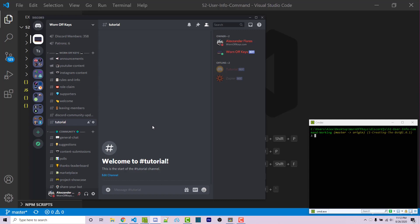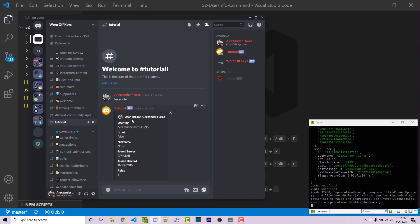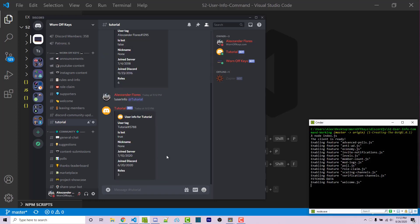For a quick demo, if I go into my tutorial channel I can run exclamation point user info. I also have to make sure I start my bot. Now I can run this command and it's going to display some user info about me — my name, my profile picture, my user tag, if I'm a bot, my nickname in the discord, when I joined this discord server, when I created my discord account, and how many roles I have. I can also tag a specific user, like exclamation point user info at tutorial, and it'll display basic information about that user. This is what we're going to be building in today's video.